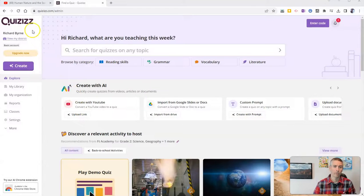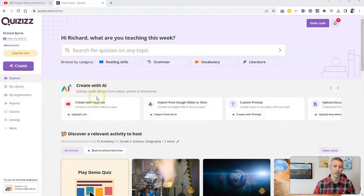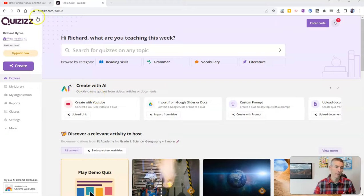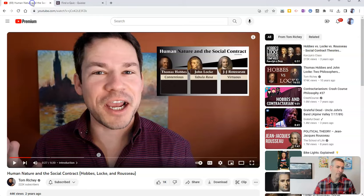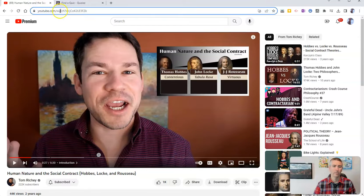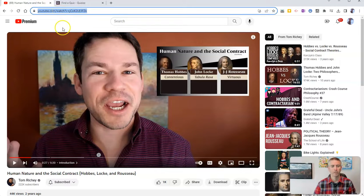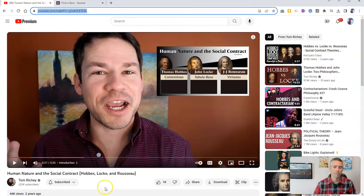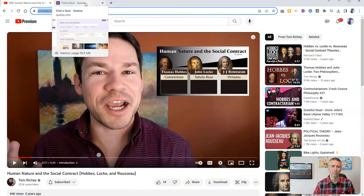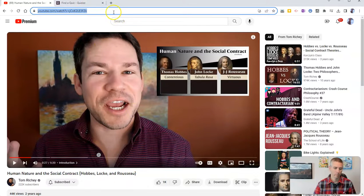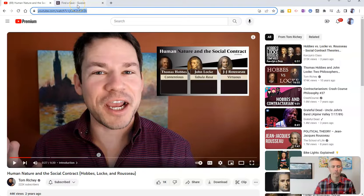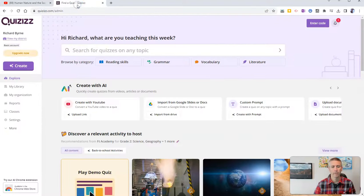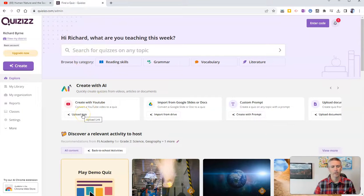So I'm going to use Quizizz's new create with AI function. And I found this video here from my pal Tom Ritchie about Hobbes, Locke, and Rousseau, and I want to create a quiz about it. So just copy the link to the video and head over here in Quizizz.